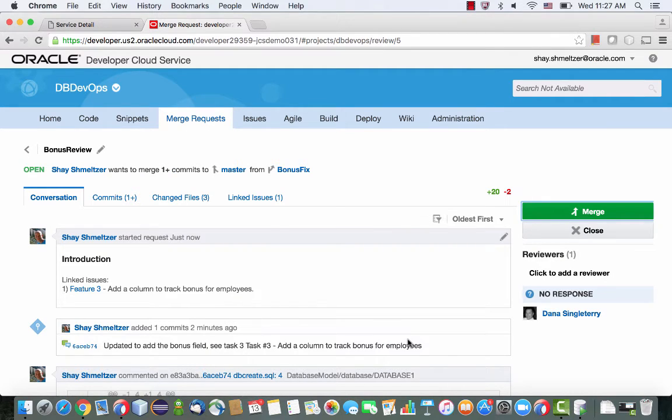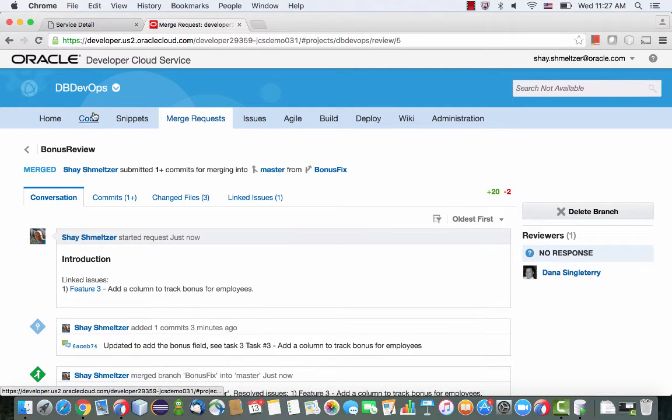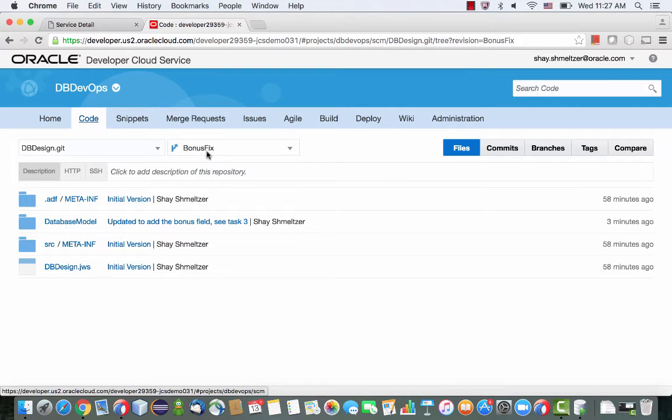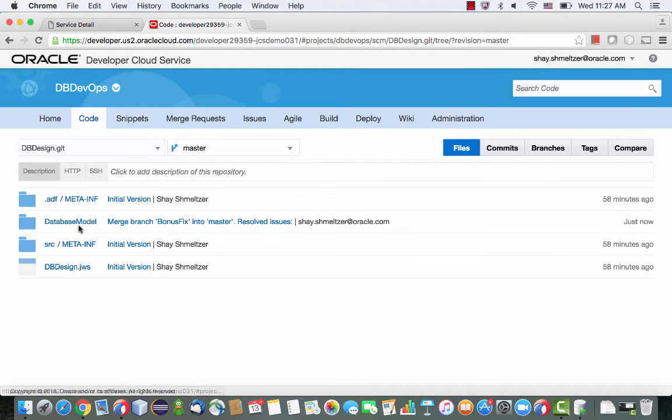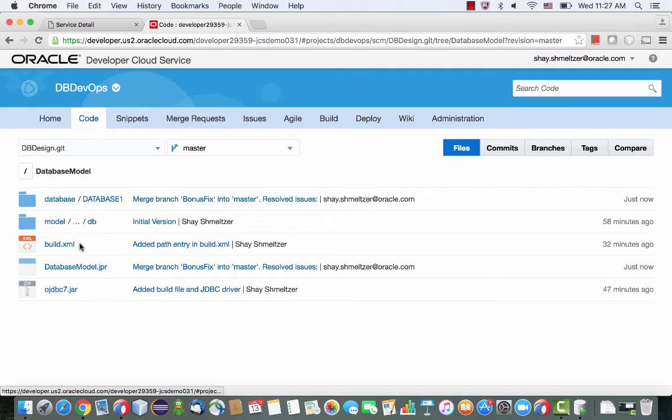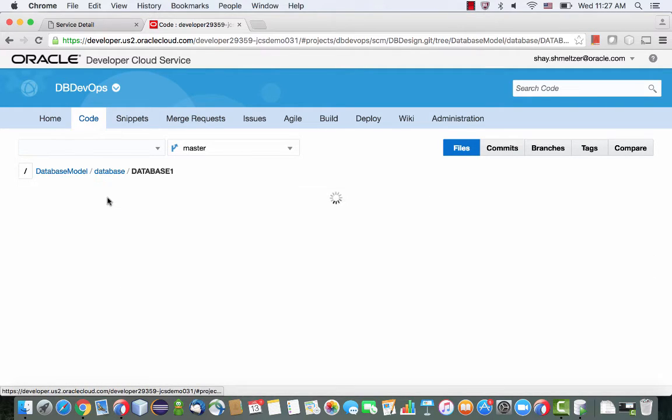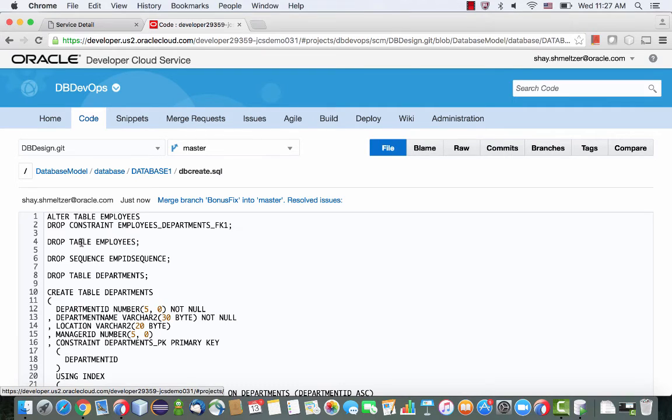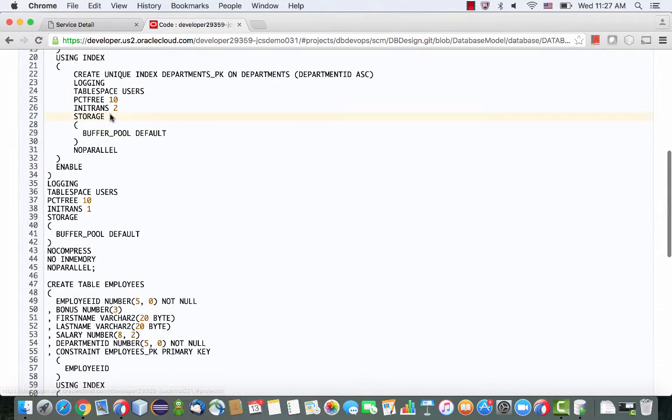Now, what this project is set up to do is the minute that you actually merge code into the main code line, we're going to start the build file. So now if you look at the master branch and you go down to the script that creates the database, you would see the change script. So let's scroll down, you would see the bonus field right here.